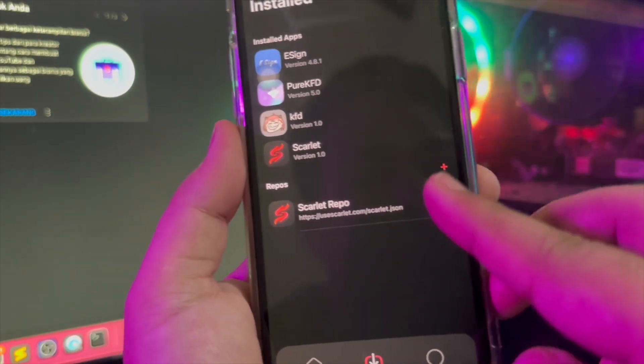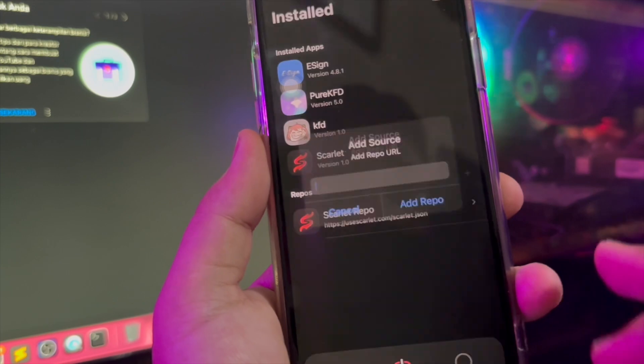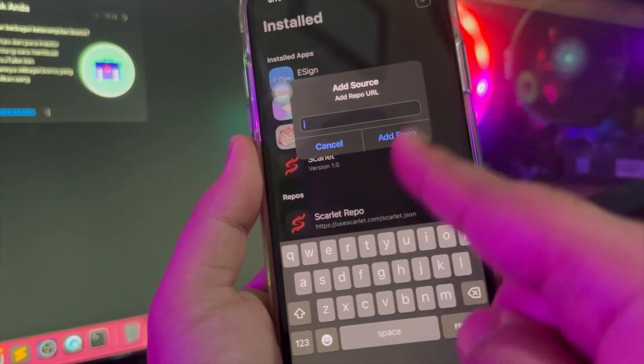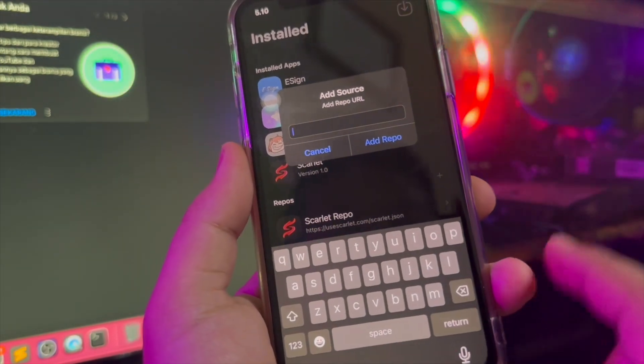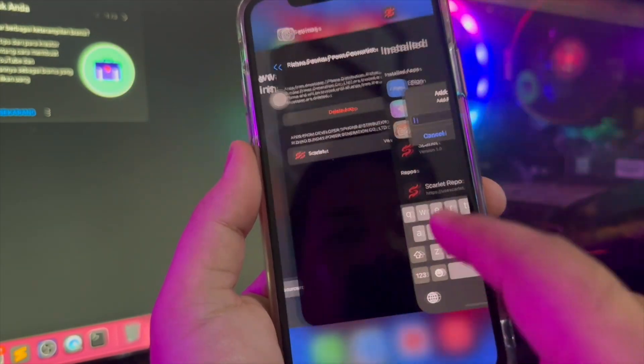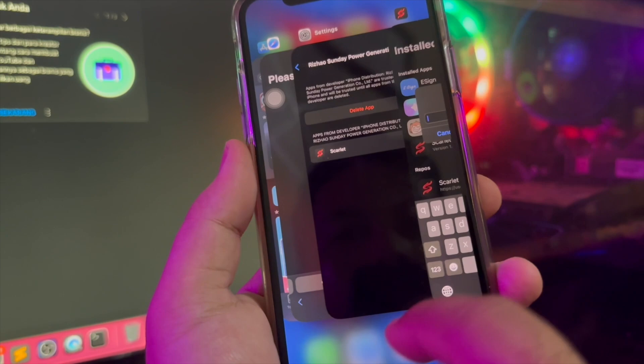Go to your setting menu, General setting, VPN and device management. Then make it the Scarlet apps trust.